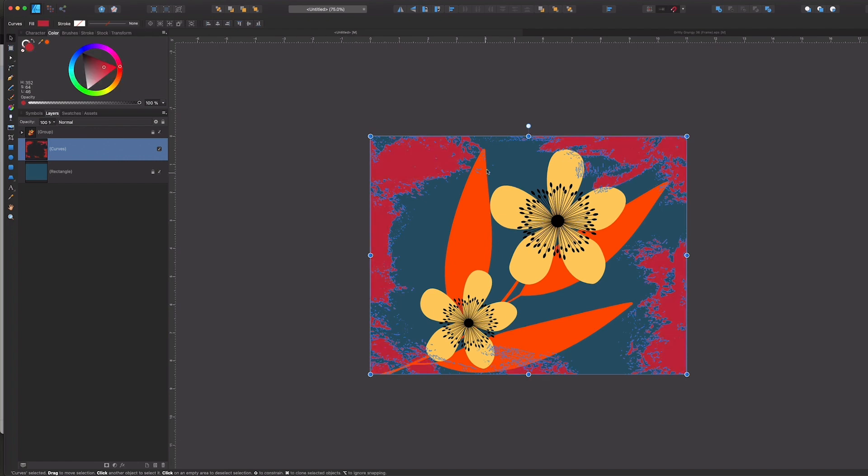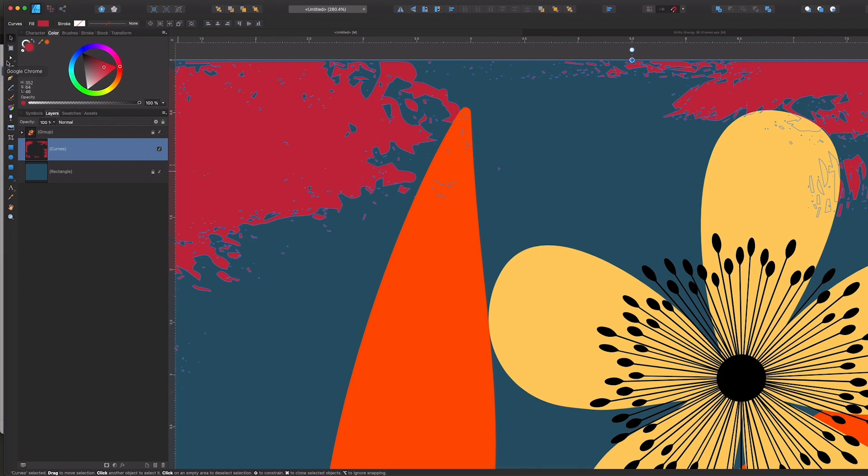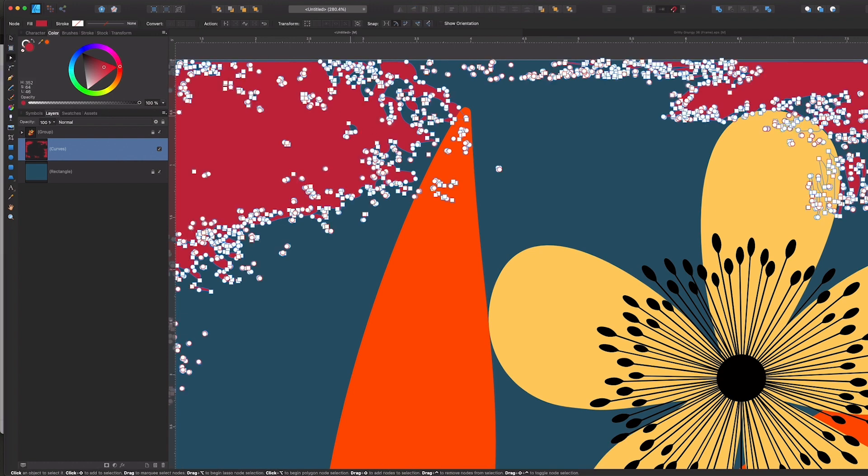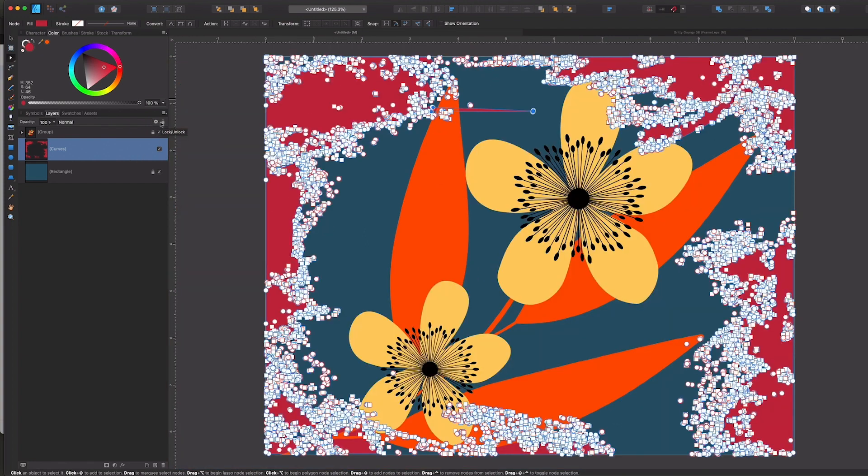I can also go ahead and zoom in here and select my node tool and make any changes that I'd like. So I'll just go ahead and drag that out really big just so you can see it, and then zoom back out.